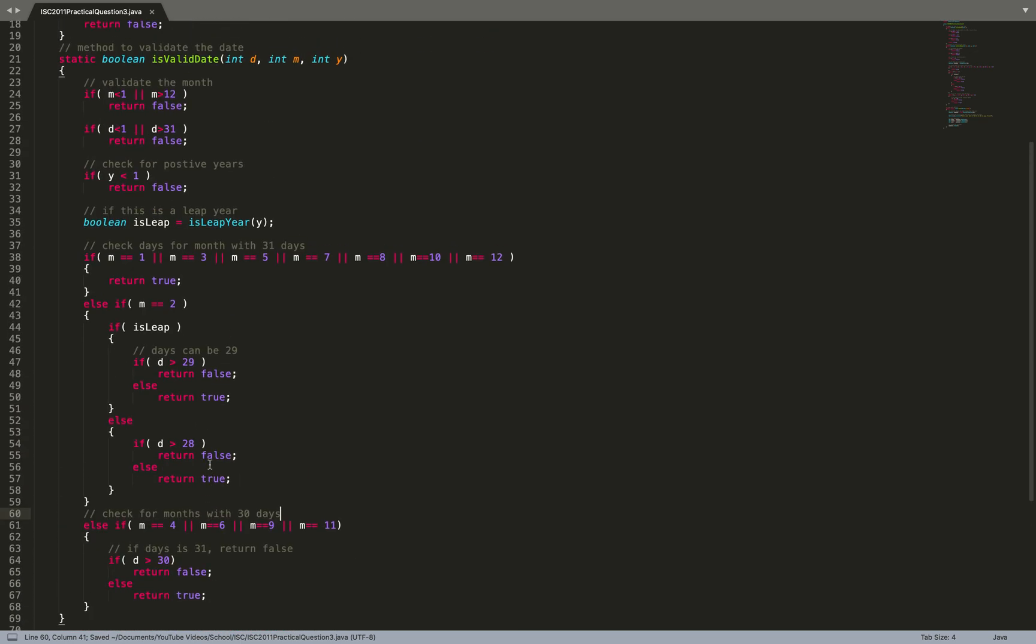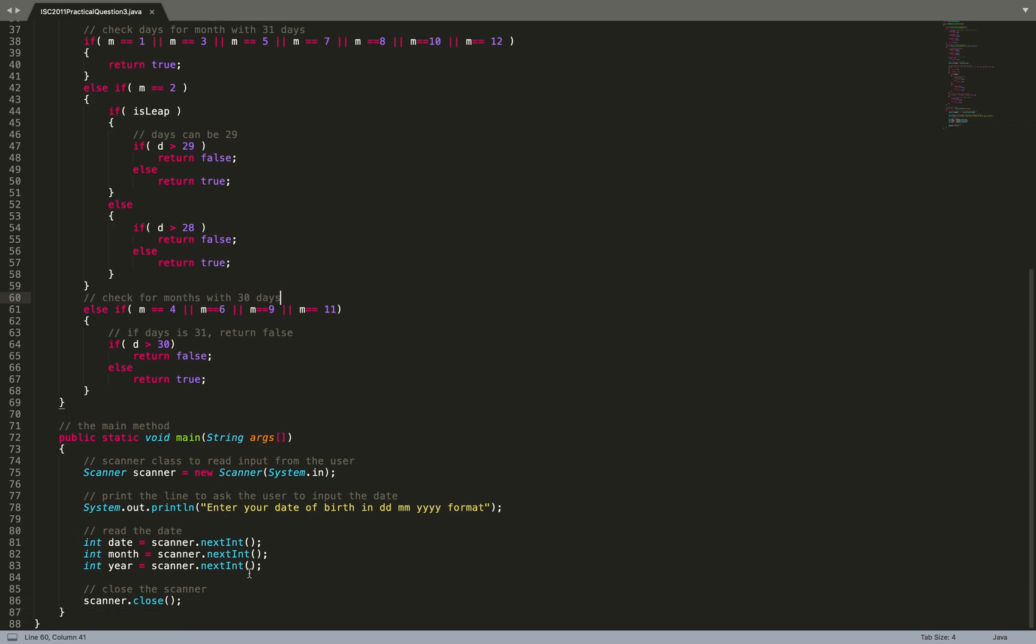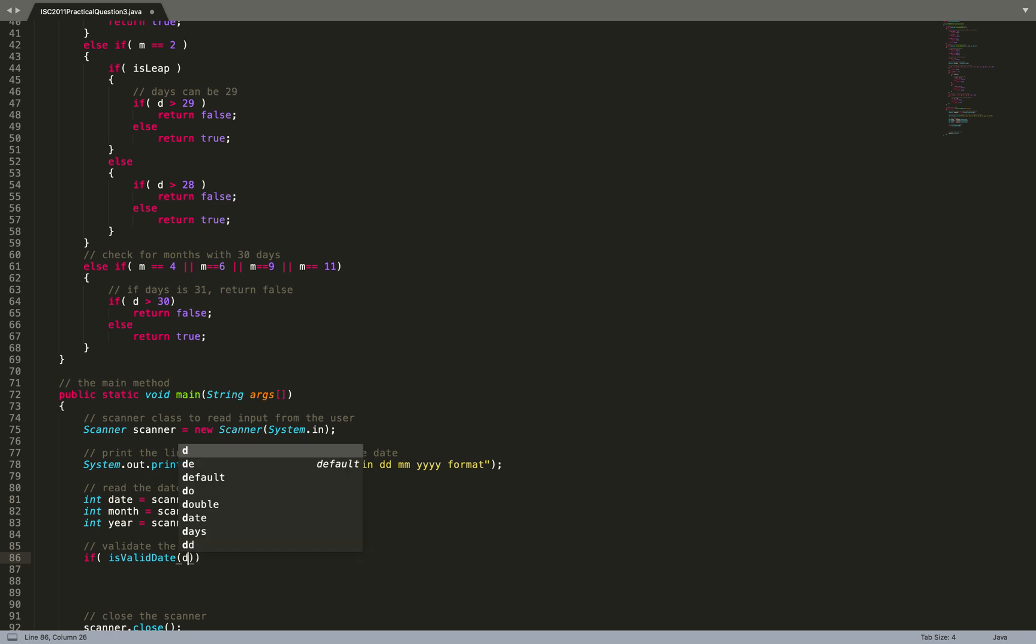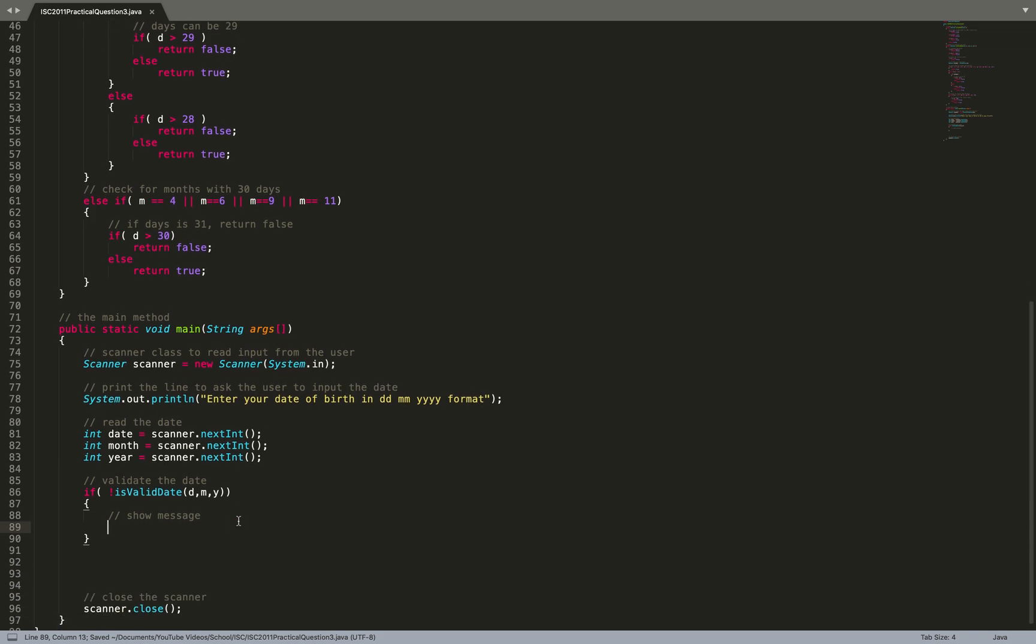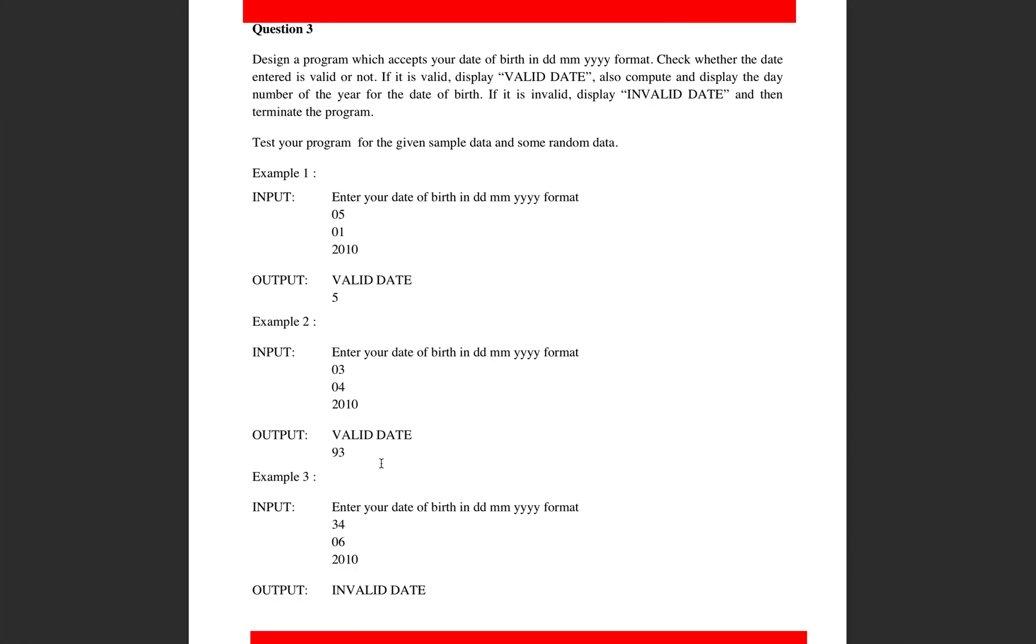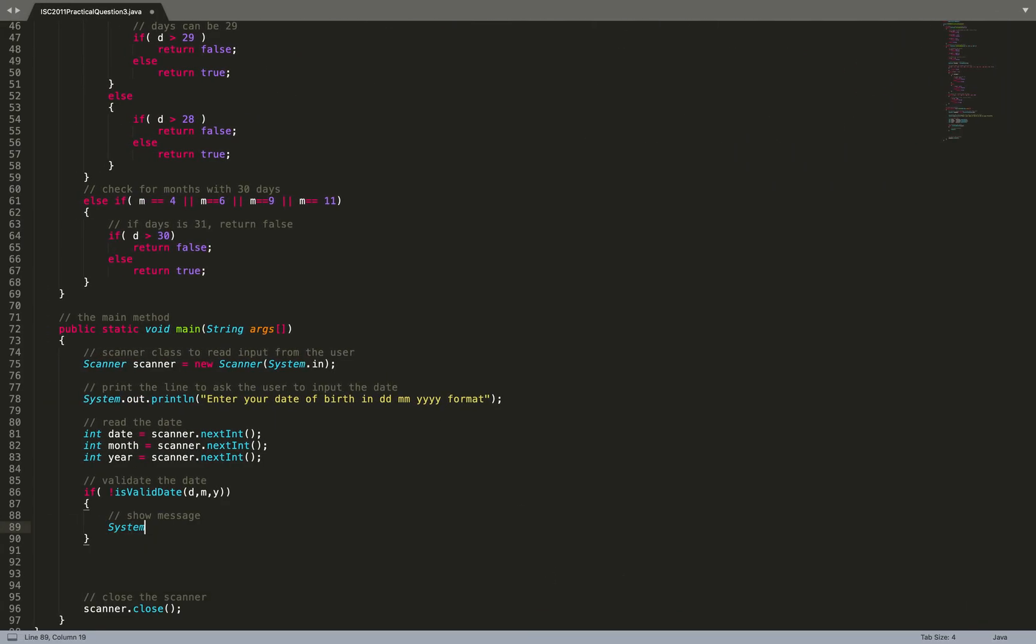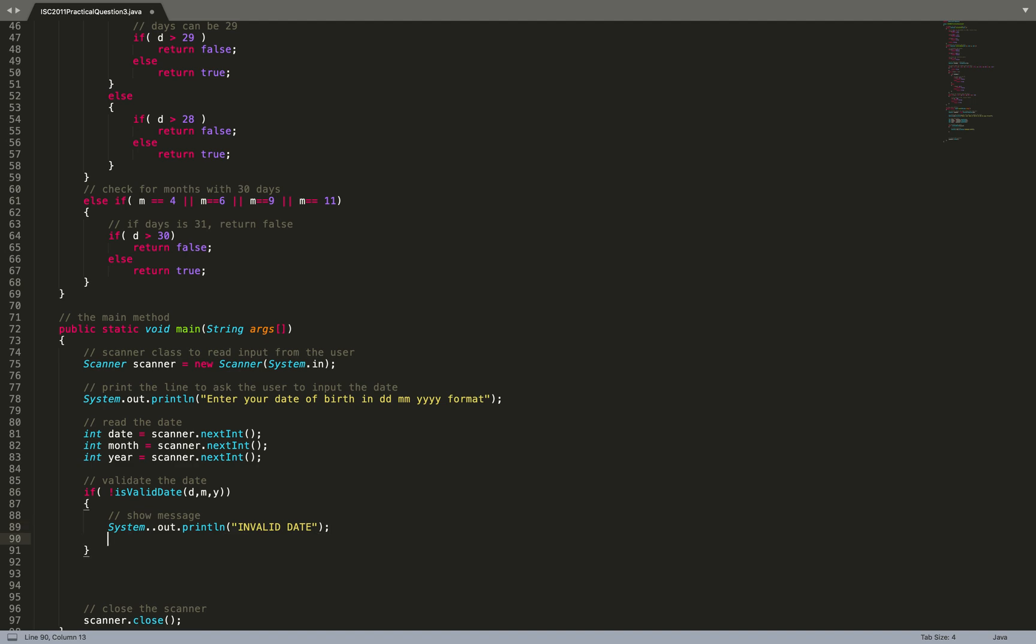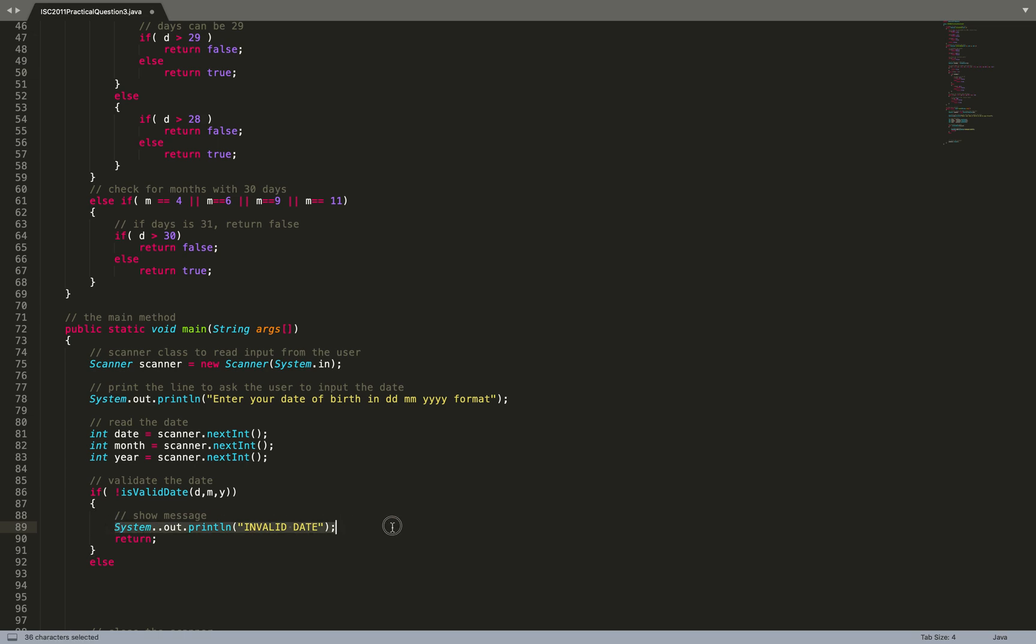So validation is checked. If not isValidDate d, m, y, show the message invalid date: System.out.println invalid date, and terminate the program. Else I print valid date.